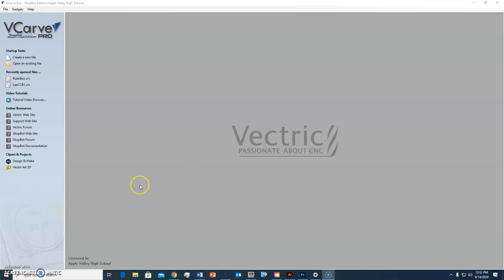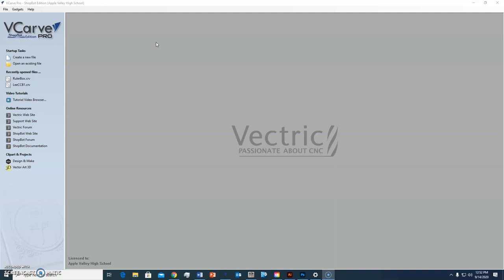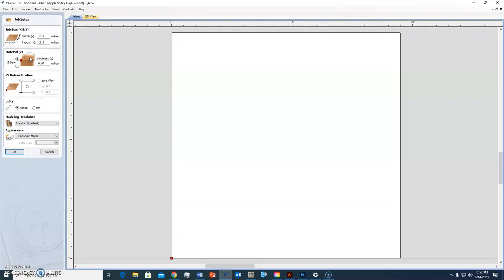This is VCarve Pro and what we're going to do is create a file that we can use to set up to cut something on our CNC router, which we call the ShopBot. I'm going to create a new file, so go ahead and create a new file.